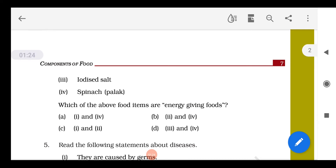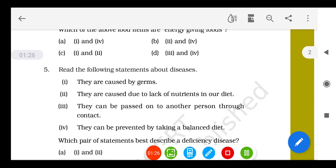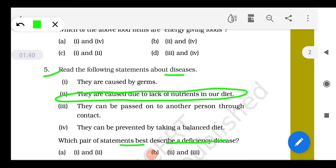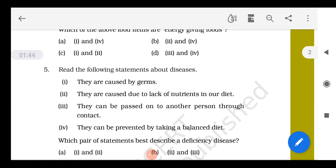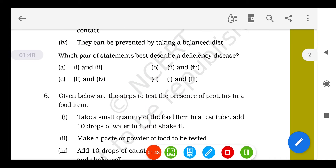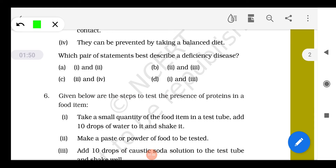Question 5: Read the following statements about diseases, and identify which pair of statements best describes a deficiency disease. Deficiency diseases are caused due to lack of nutrients in our body, and they can be prevented by taking a balanced diet. These two statements describe deficiency diseases.